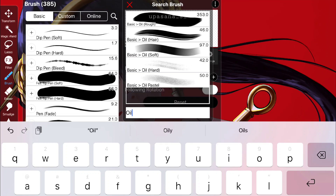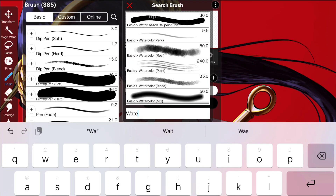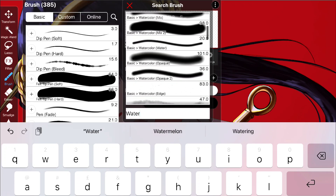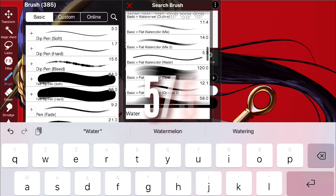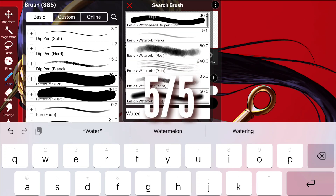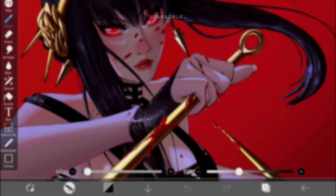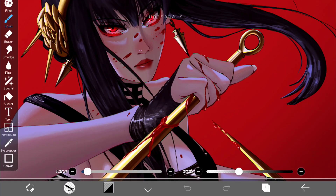My rating for this new search feature is 5 out of 5 because it's super convenient.